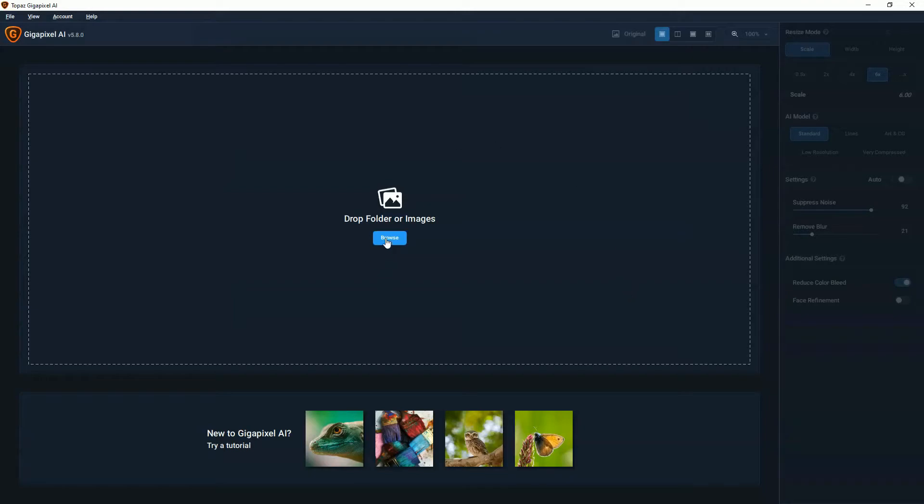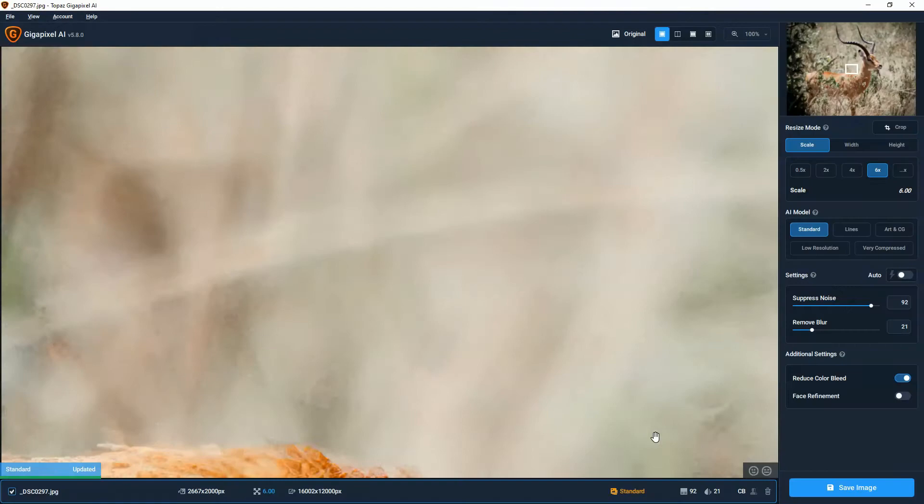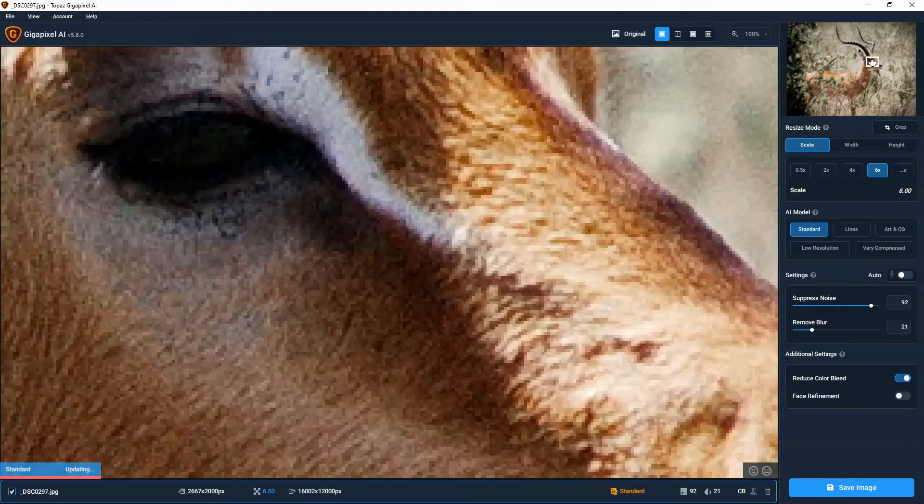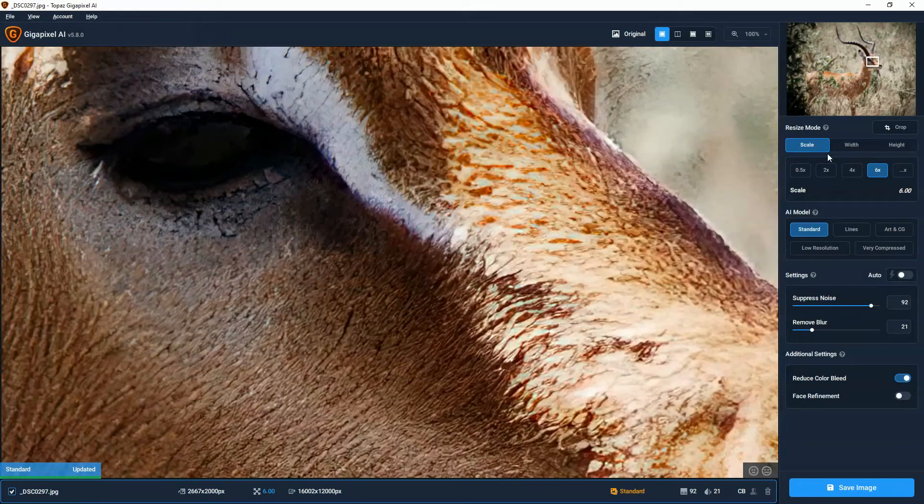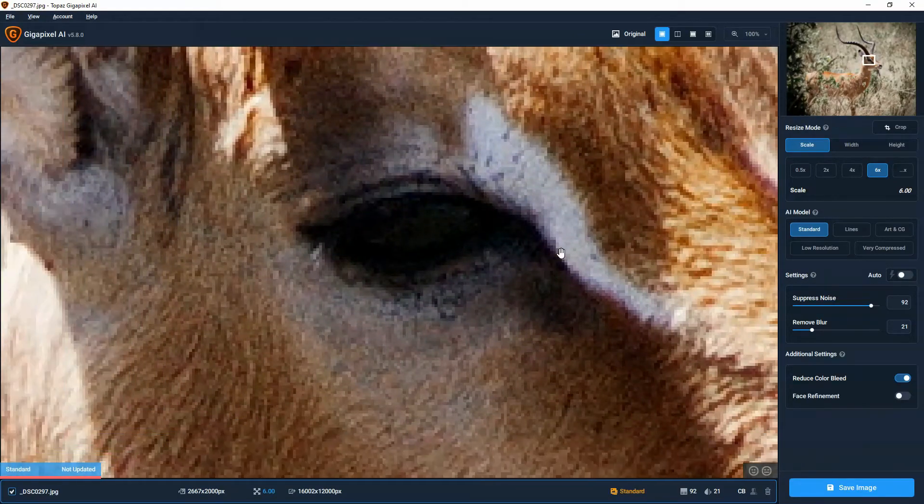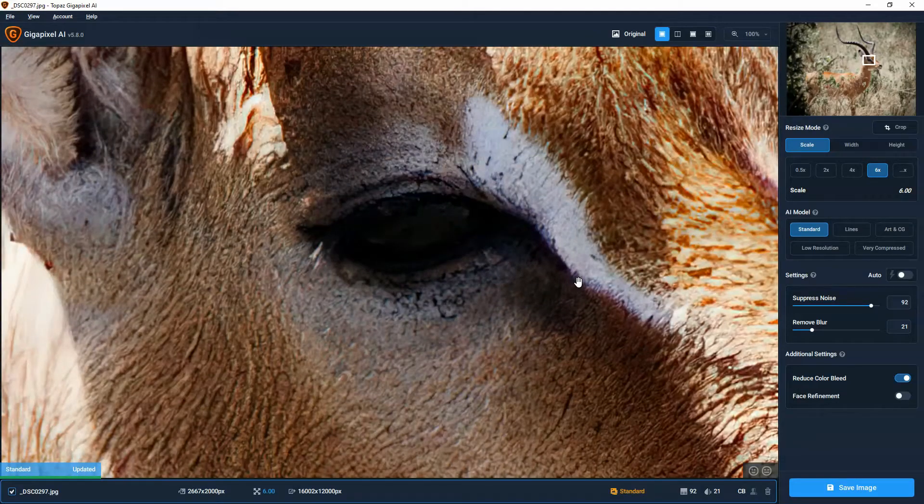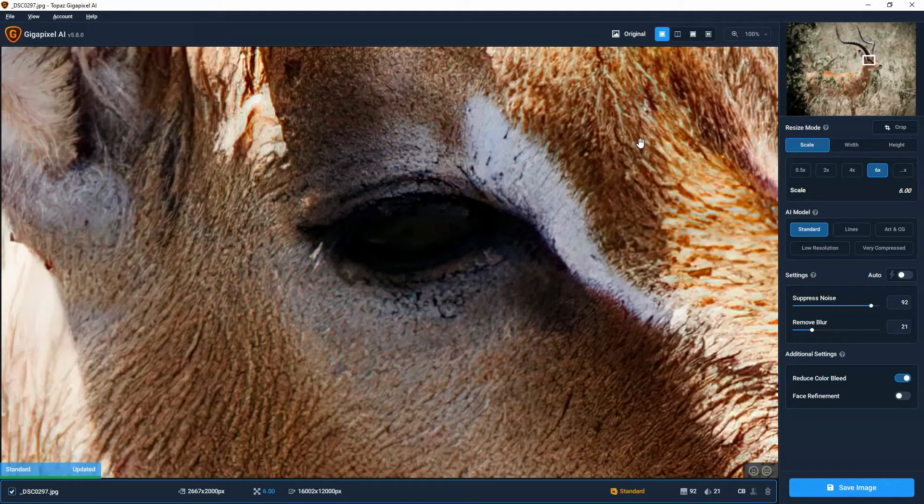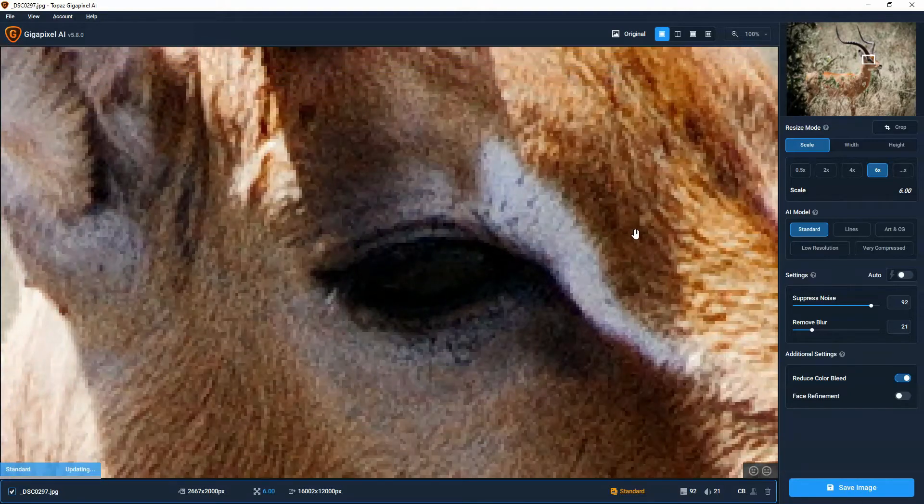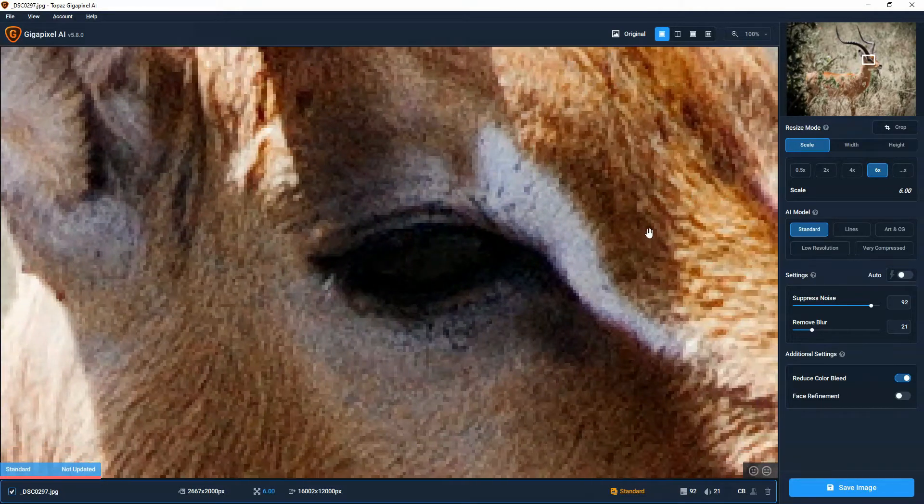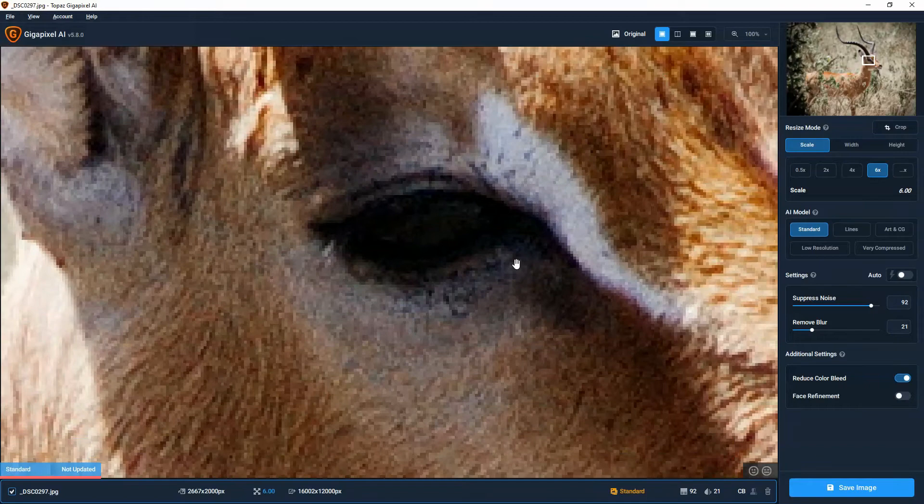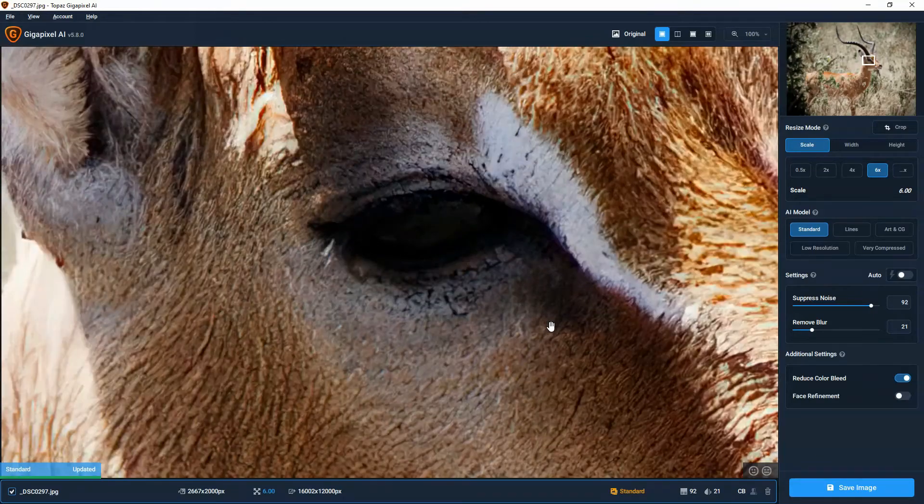Now we begin by browsing for our image, and I'm going to pick this one here. Now I picked this image because it's not a perfect image to test Gigapixel with. It's an old 6 megapixel photo I took with a kit zoom and a Nikon D40. So it's not high res, and nor is it particularly sharp.